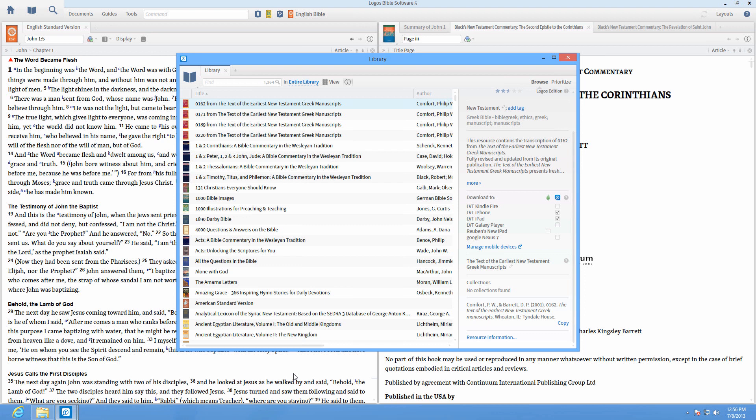Now with the ability to add and edit series information in Logos, you can create a custom series of books to give you exactly what you want when you work.